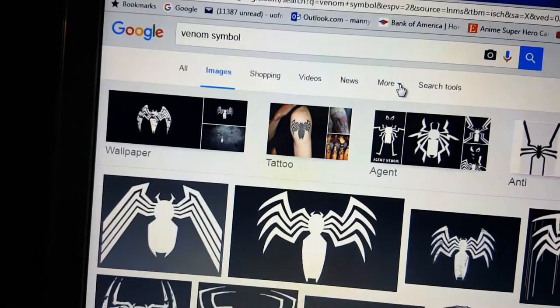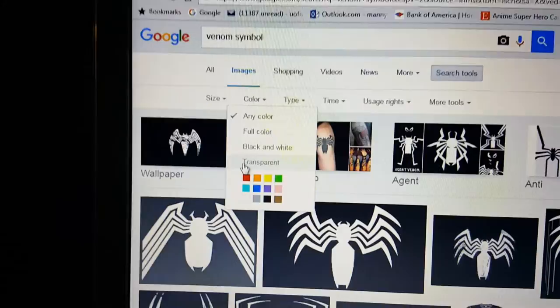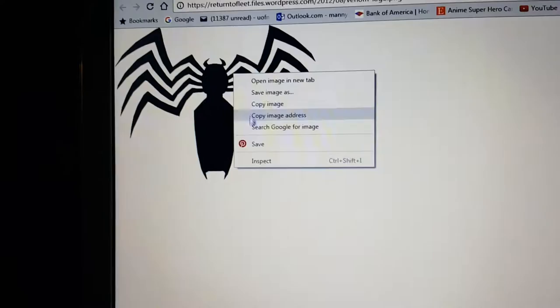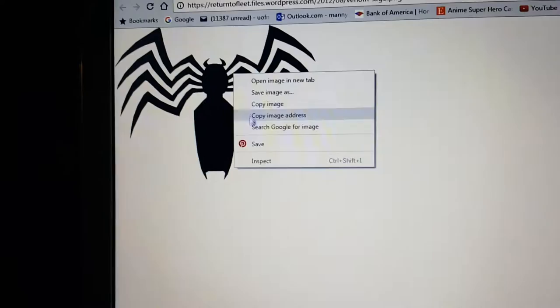My first step is thinking of what design I want to do, and then I will go online and look for a high resolution picture of that character or logo that I want. I usually do anime or superhero type characters, but I also do business logos for anyone interested.